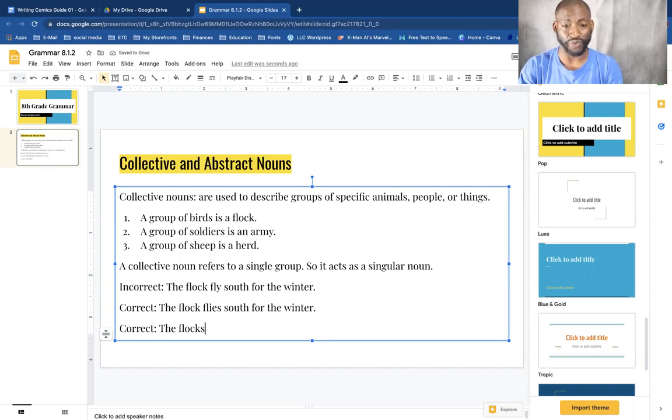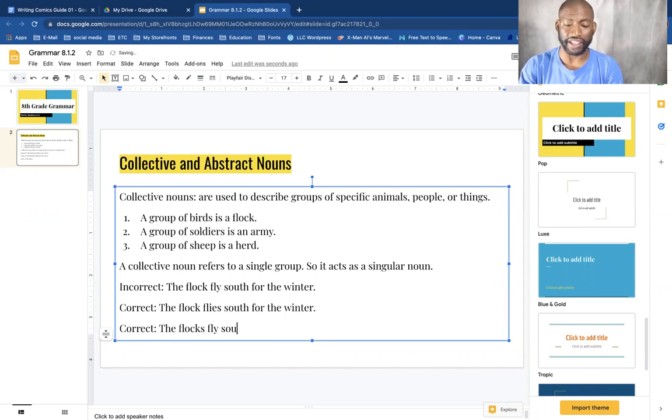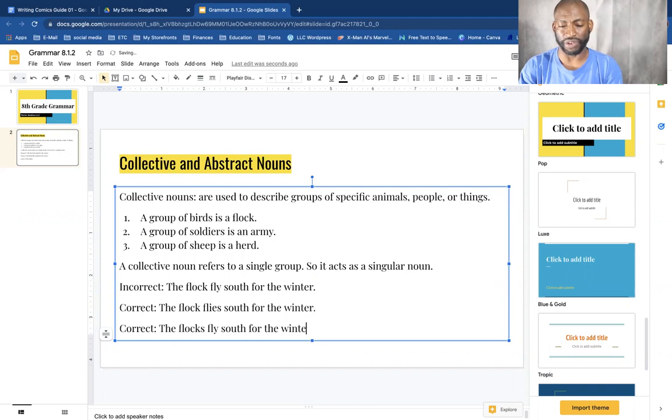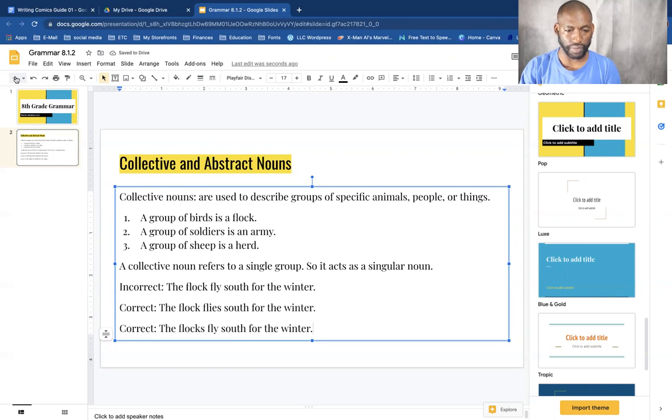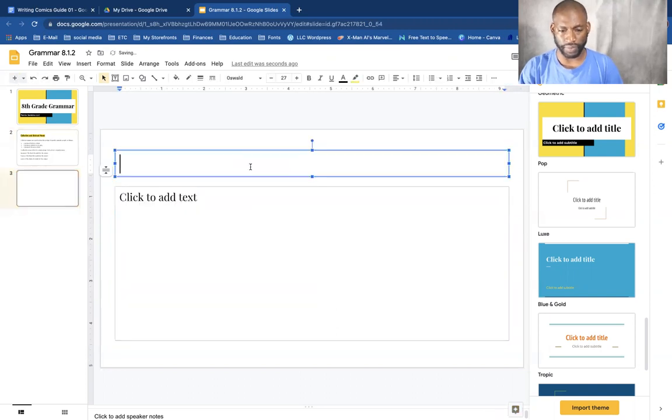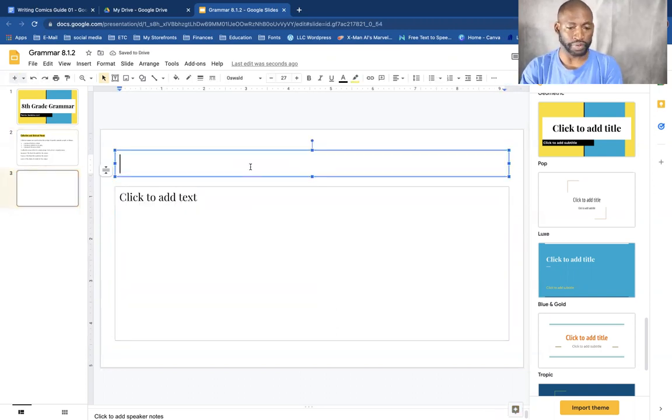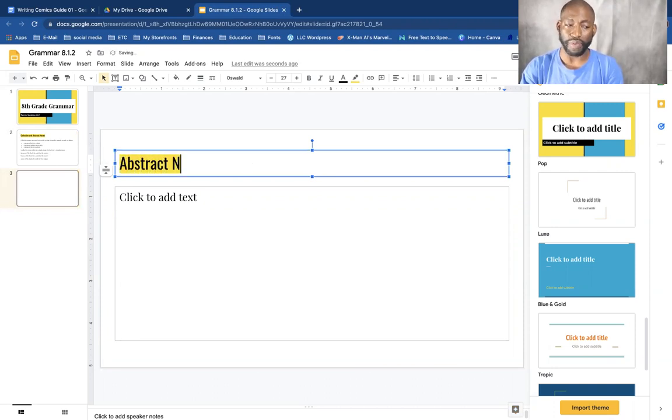The flocks, meaning more than one group, the flocks flies south for the winter.